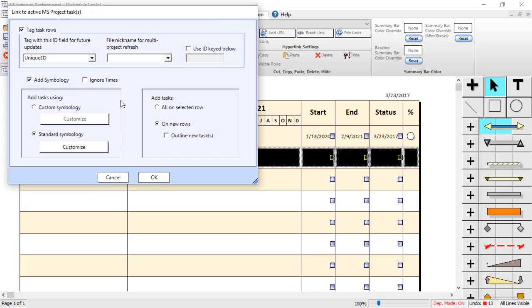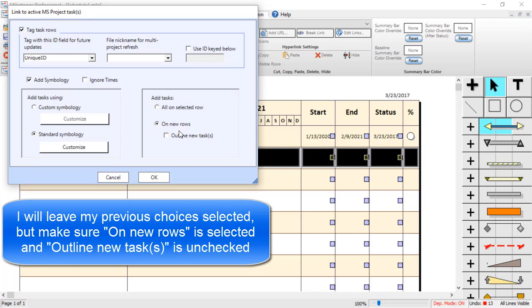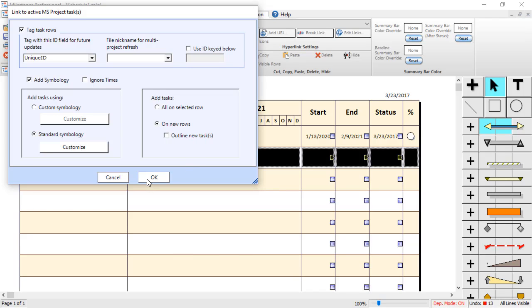And I am going to keep the options the same. So I am going to bring in the same symbology. And I am going to choose On New Rows. And I am not going to outline those new tasks. So I have got On New Rows checked and Outline New Tasks unchecked. And I am going to press OK.